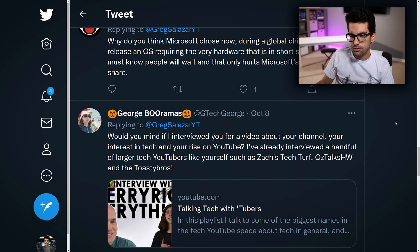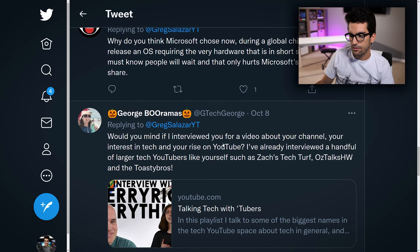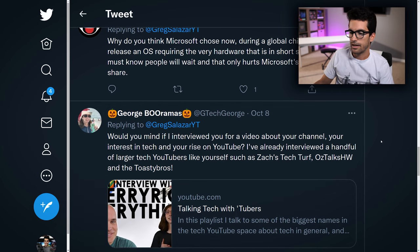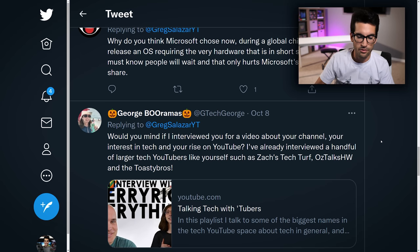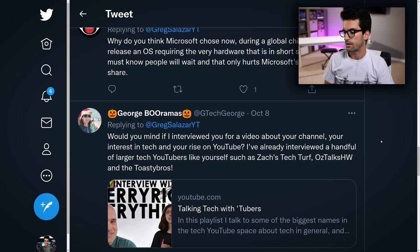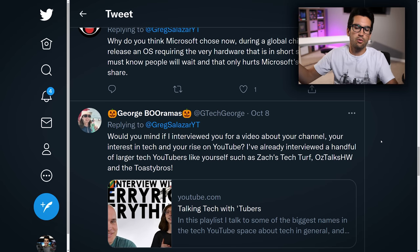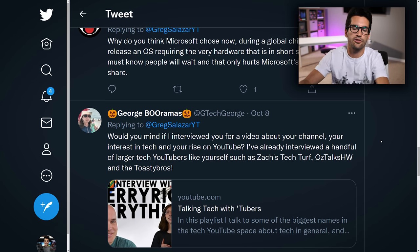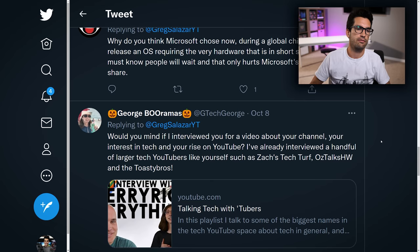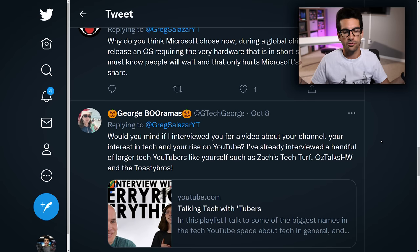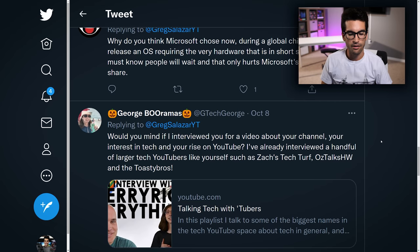George asks: would you mind if I interviewed you for a video about your channel? Sure, I can do an interview. It doesn't matter what size channel you have — I'll do them, I have no problem with that. It's kind of a quid pro quo: it helps out your channel, it helps out my channel and my exposure. I'm just pretty busy at this point, so we might need to move this to January or February when it's a bit quieter in the tech space.